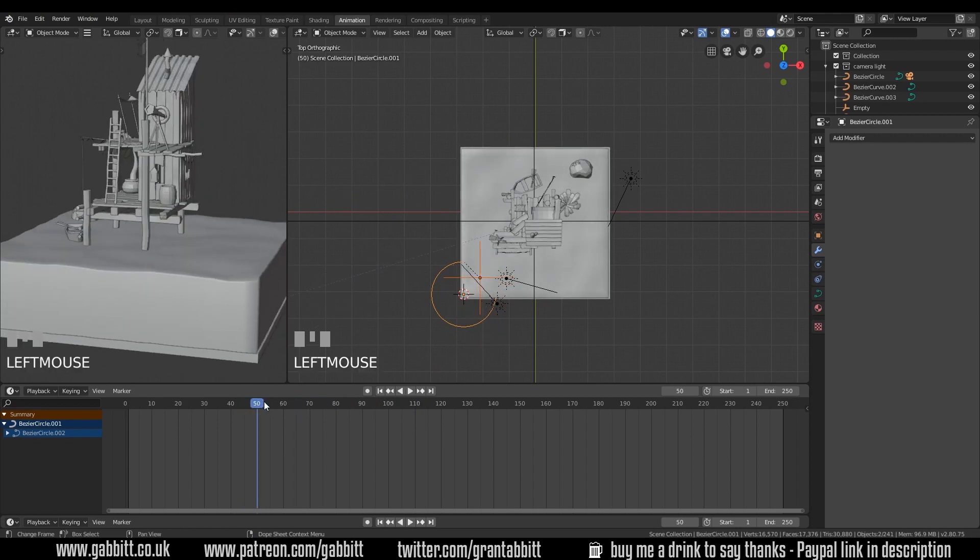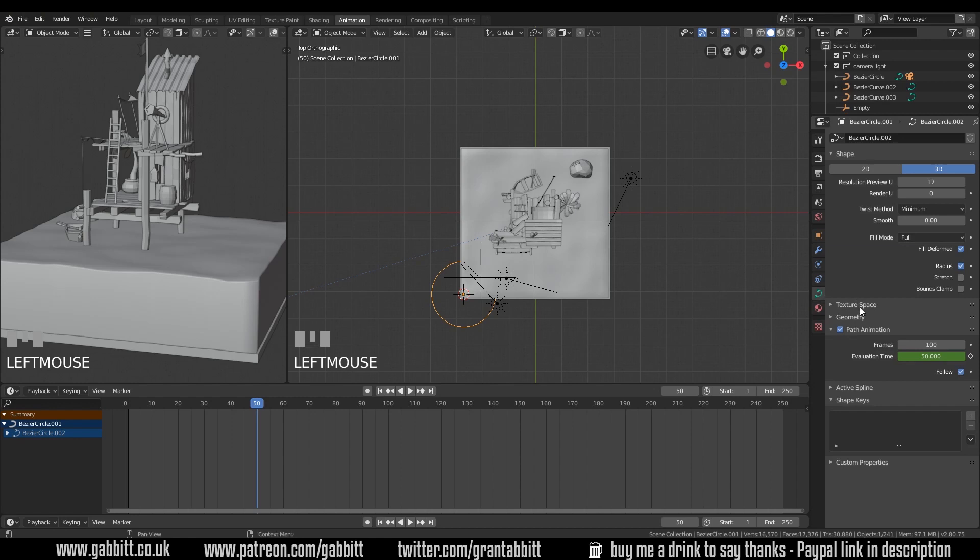We can easily sort that out by clicking on the curve, go to the curve properties, under path animation, change that to the length of your animation. So 250 in my case, and that's going around nicely, but it's also spinning,